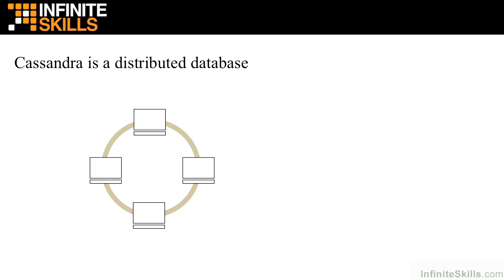In Cassandra, we call a network group of nodes, which in effect are servers, a cluster.